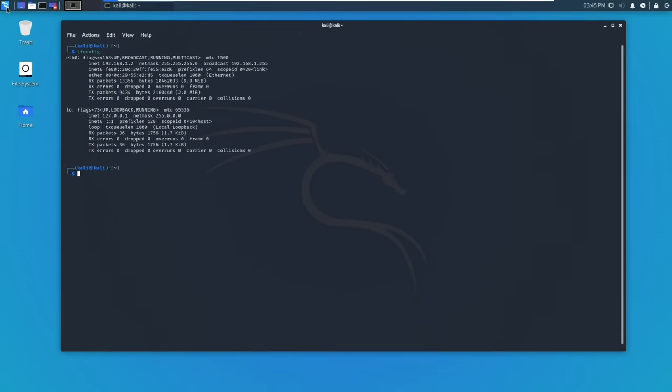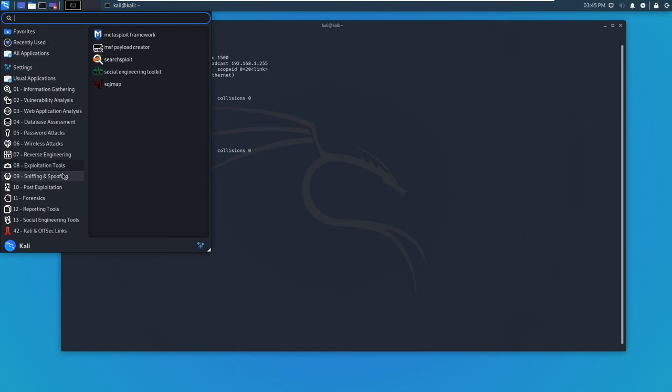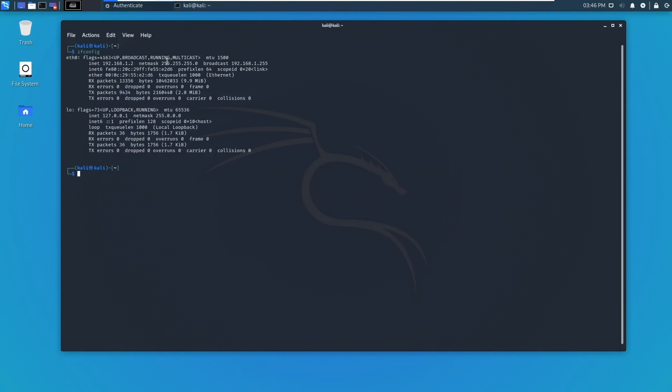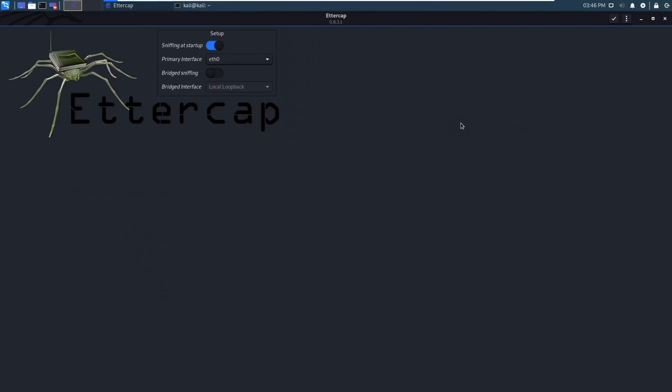So now I'm going to open the menu. Go down to sniffing and spoofing. Then select Ettercap. I just need to enter the root password and then click authenticate. And I'll open this full screen.